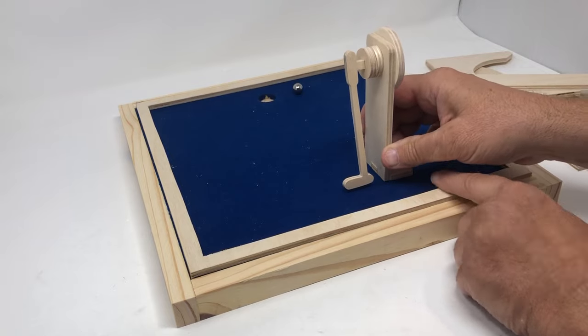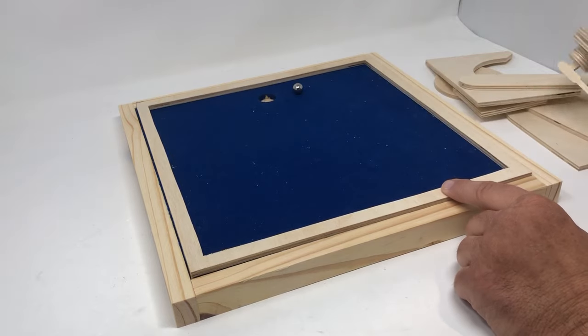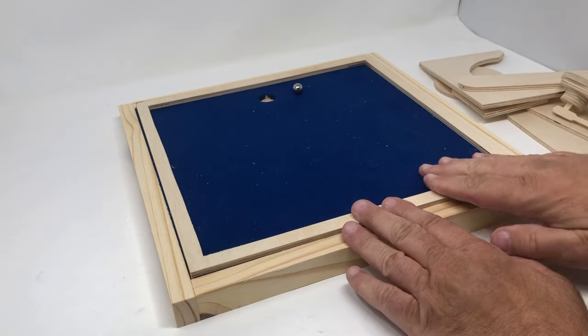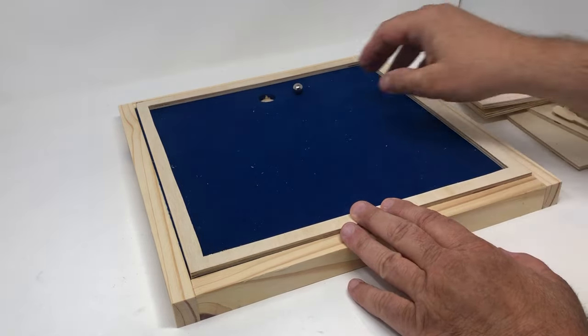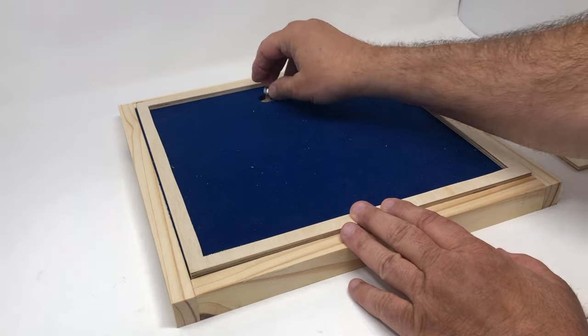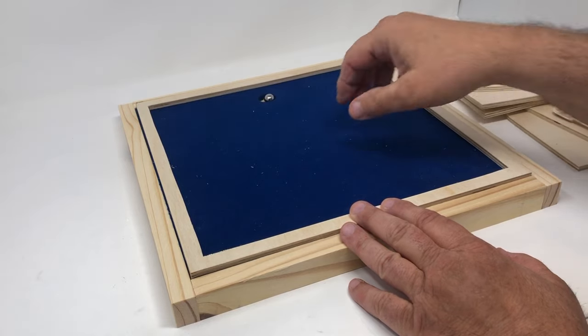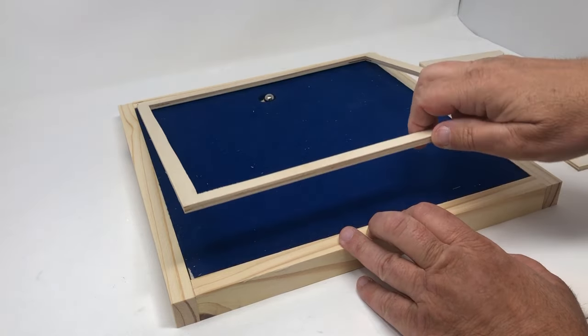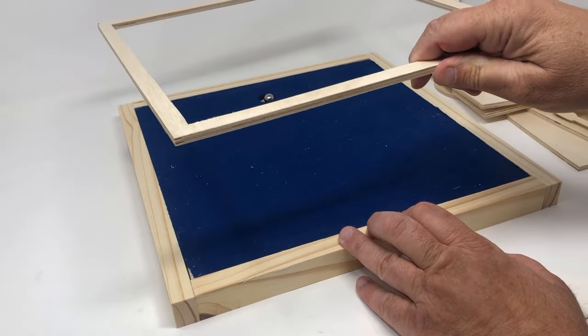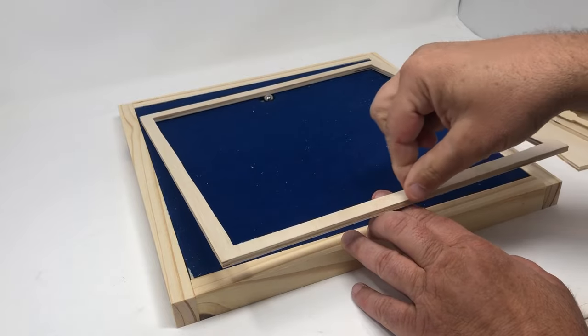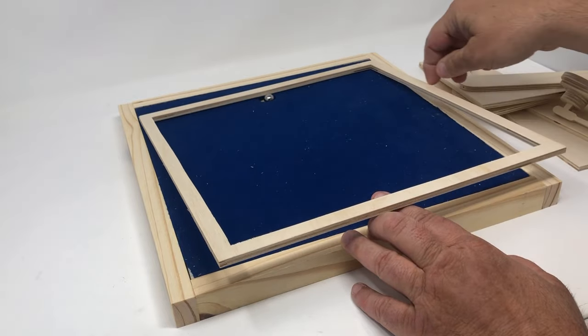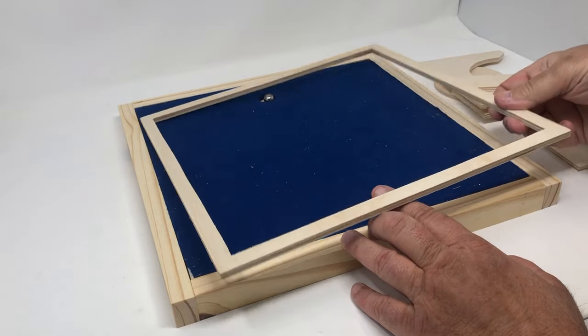Now this is the baseboard that is blank right now, and the way it's set up is we've got a one quarter inch thick board that has a one-half inch border all the way around it.